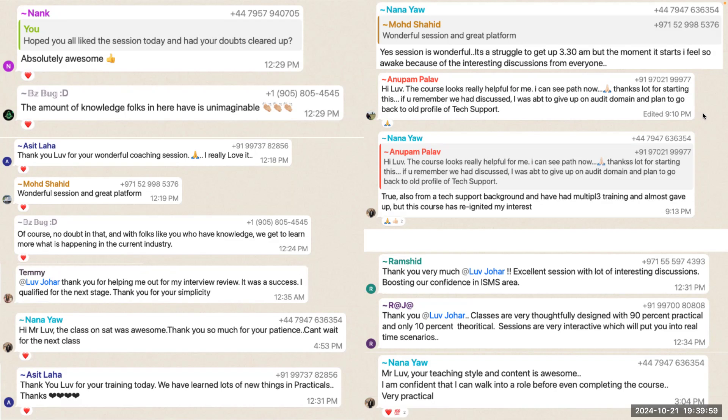So I highly recommend anybody out there who wants to start their career in GRC or ISO 27001 lead implementation, please come to our course because only here you will get the practical understanding of things.